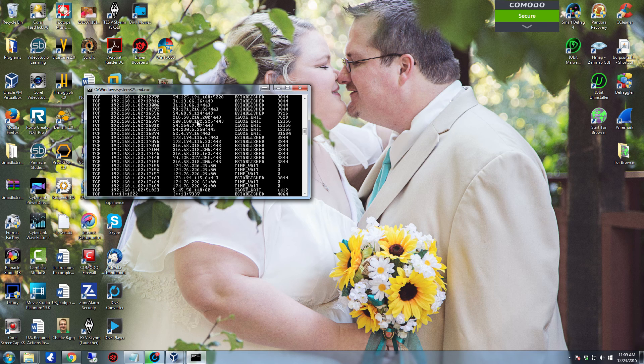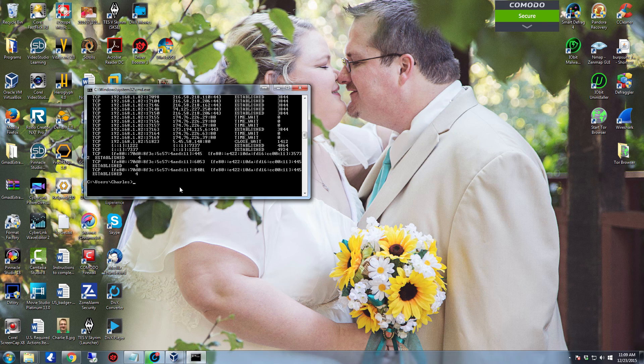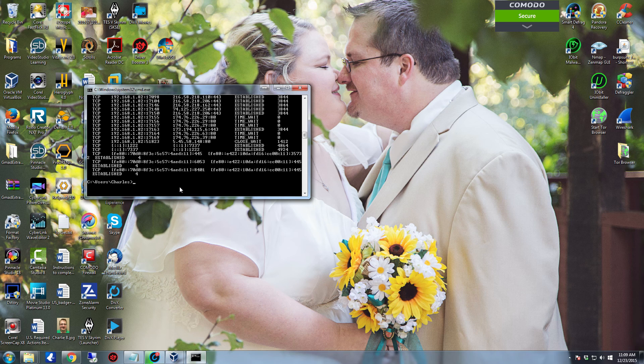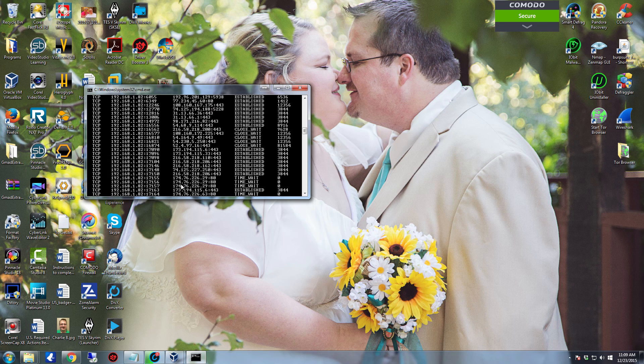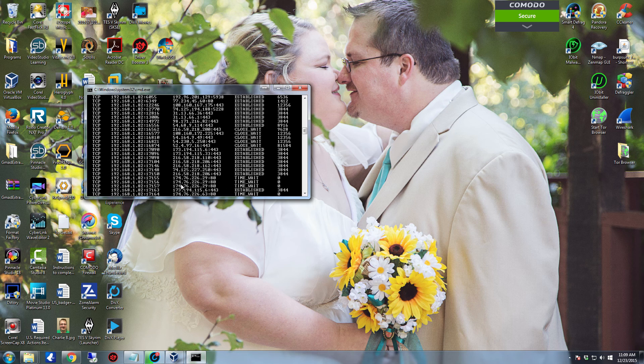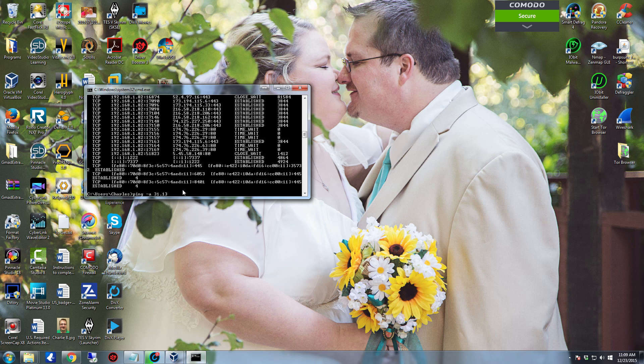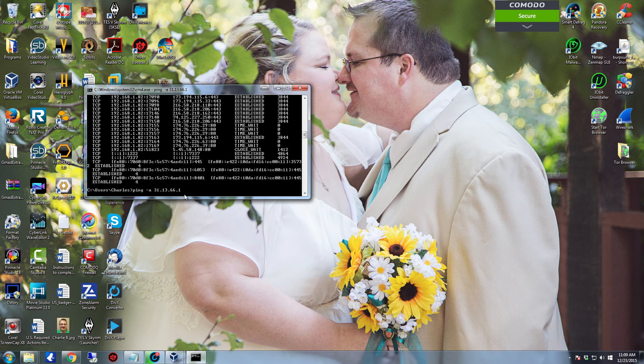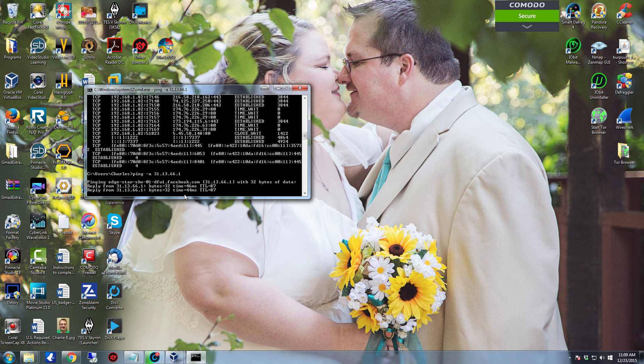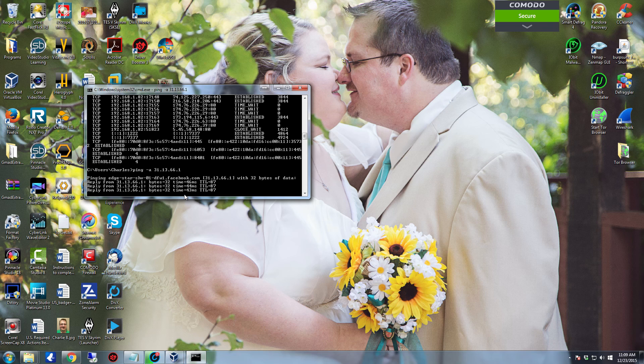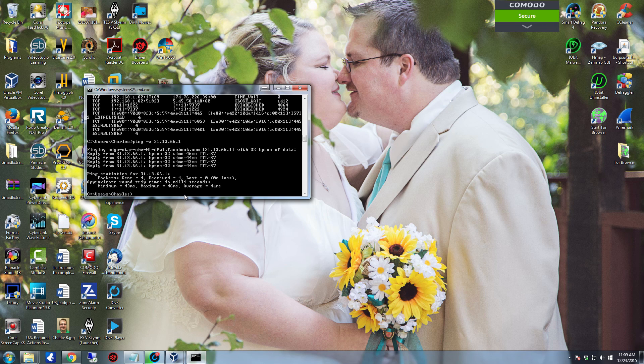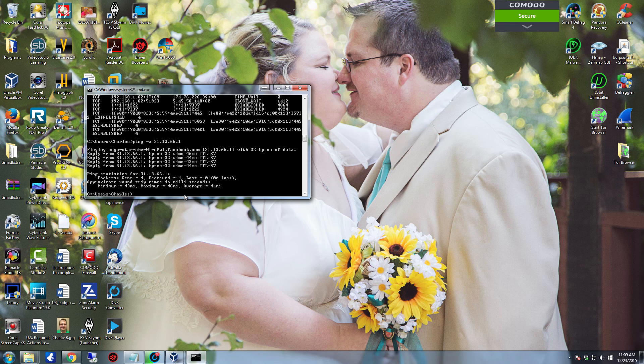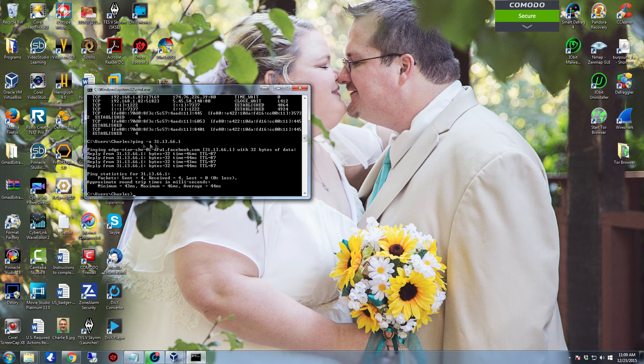So let's do the 31.13.66.1. So now we're going to type in ping -a 31.13.66.1. This is actually going to send out ICMP packets that will reach out to that IP address and determine whether or not it's there. And with the dash a it will also give us what the actual domain name is. Right here so you have edge-star-shv-01-facebook.com. Makes sense, I'm currently connected to Facebook.